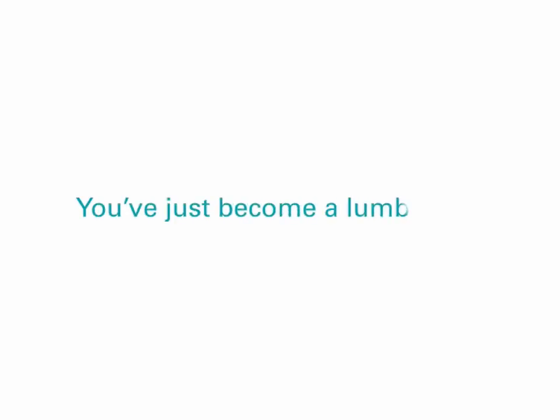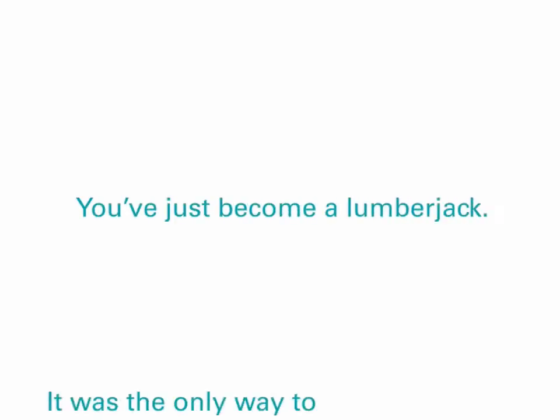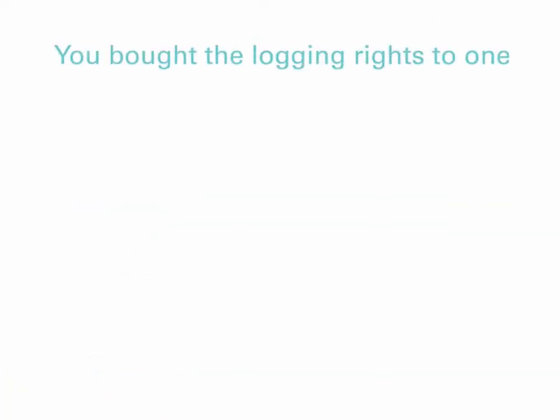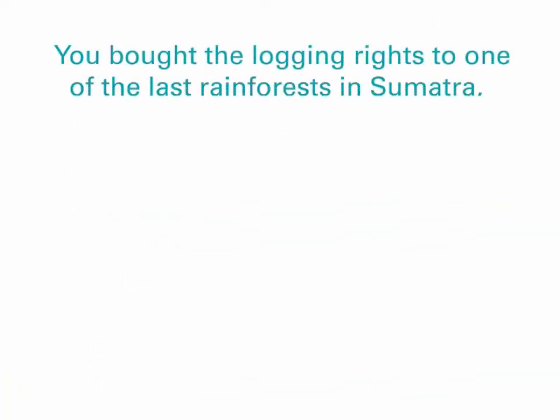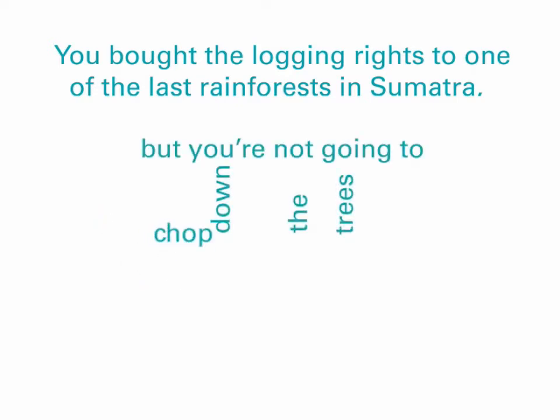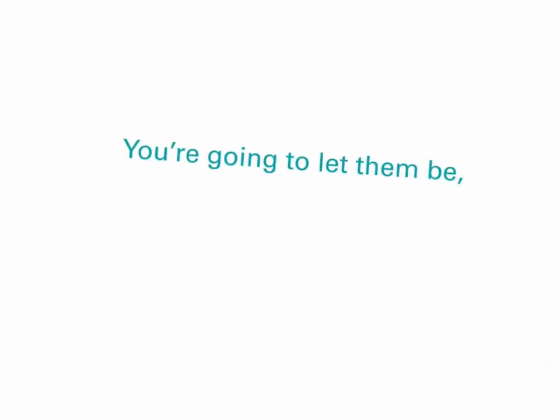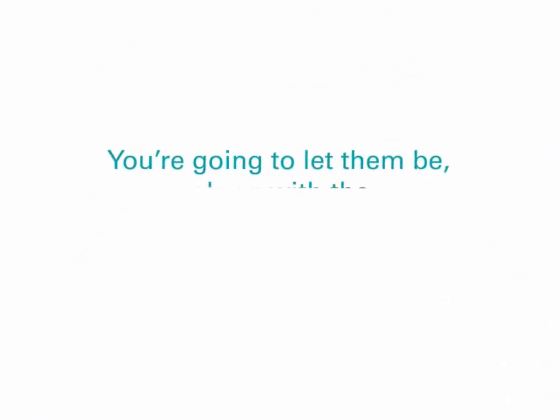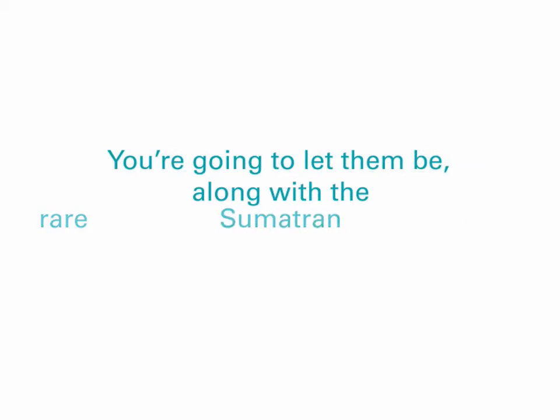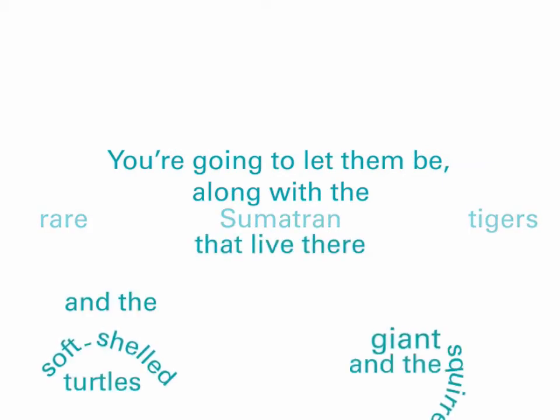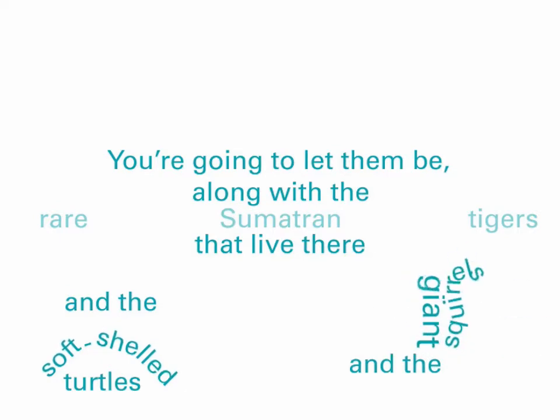Pioneering. You've just become a lumberjack. It was the only way to save the tigers. You bought the logging rights to one of the last rainforests in Sumatra. But you're not going to chop down the trees. You're going to let them be. Along with the rare Sumatran tigers that live there, and the soft-shelled turtles, and the giant squirrels.